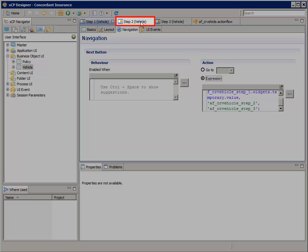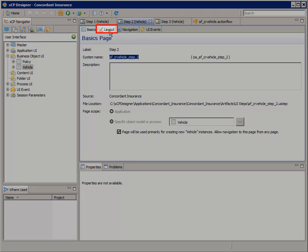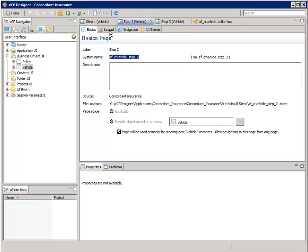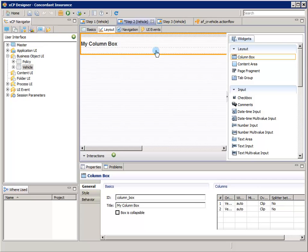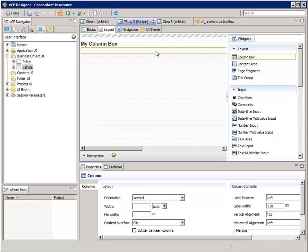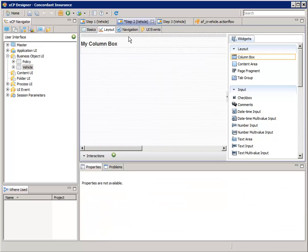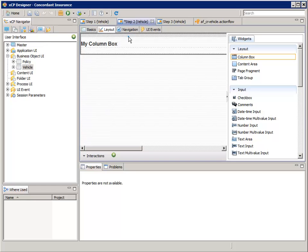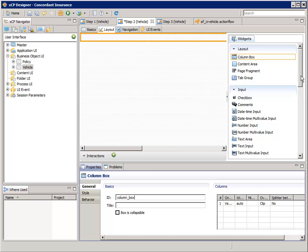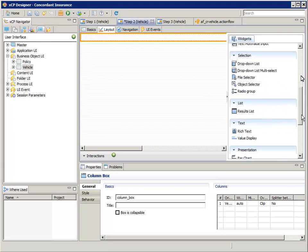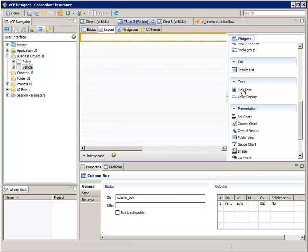Select the step 2 vehicle tab and select the layout tab. This will be the wizard page where the user enters the start date, end date, and notes — but only when it's a temporary rental. Add a column box widget, delete the first column, and remove the title property. Now, similar to how we configured step 1, add the label, start date, end date, and notes fields.